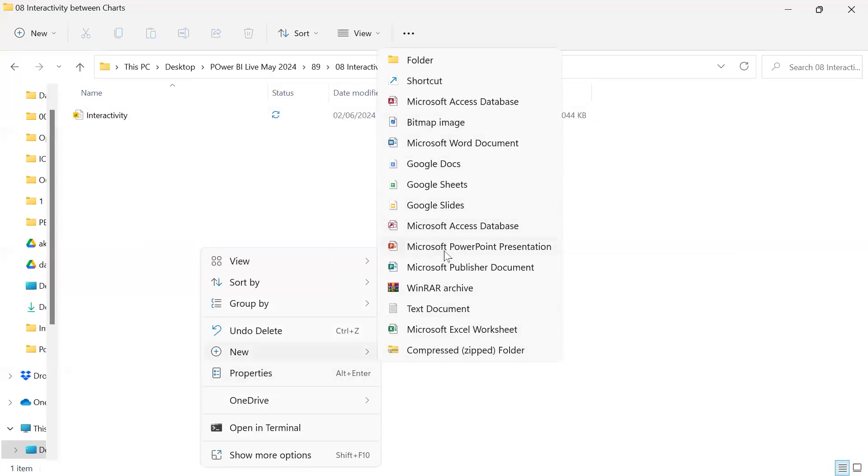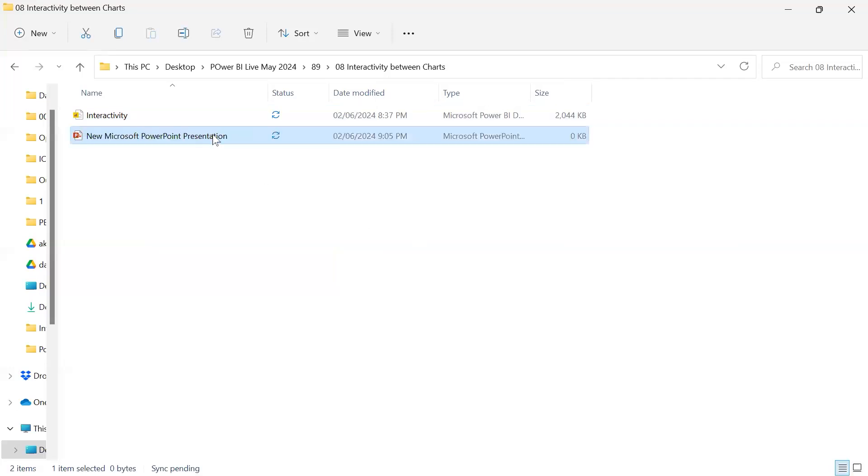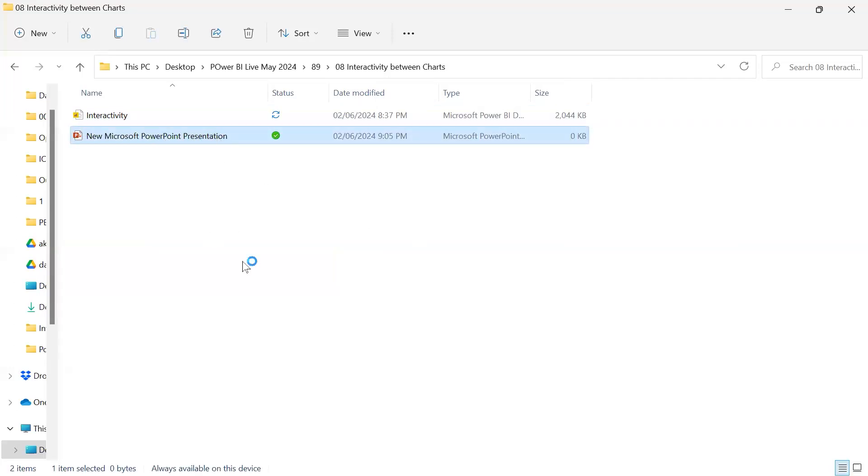So what can be done? I will show you. I have created one sample blank PowerPoint file, and nothing is there in this report.